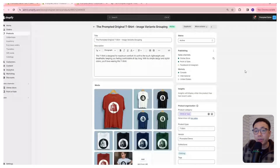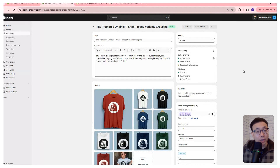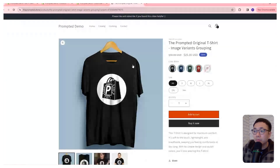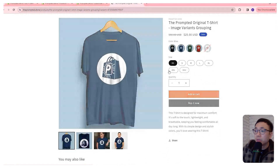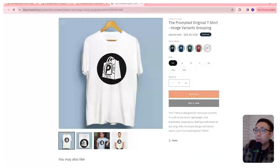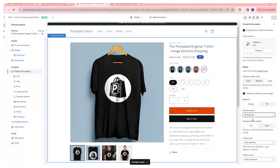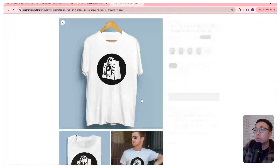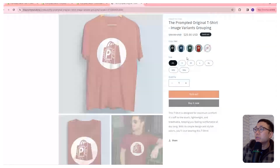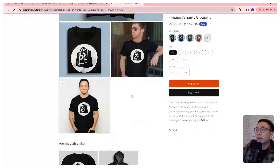Now we have everything the code needs to find the correct variants and match them to the files to filter on the product page. Refresh the page — we can see we're only getting the black images. Switch to blue, only blue; green, red, white all work too. This also works if we change the image layout to stacked or two columns. We've filtered our product images to only show ones related to the selected variant using metafields, which makes it much easier to organize. Let me know if this is helpful, and if you want to see a customization, add it in the comments below.